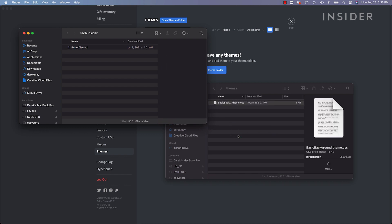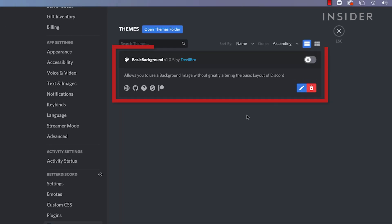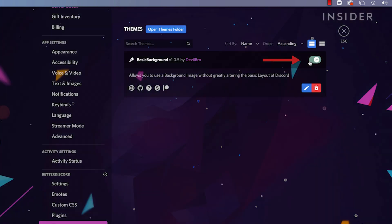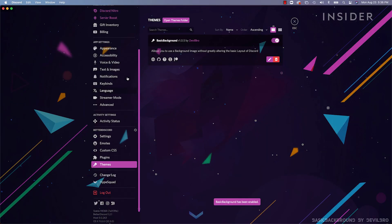Once the downloaded theme is placed inside the themes folder, its information will automatically appear inside the Better Discord themes page inside your Discord user settings. To activate the theme, click the toggle switch next to the theme you want, and it becomes active.